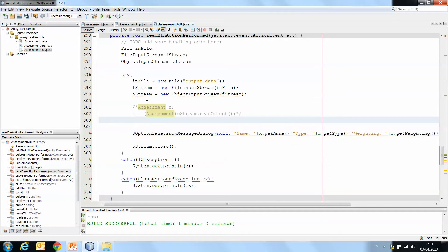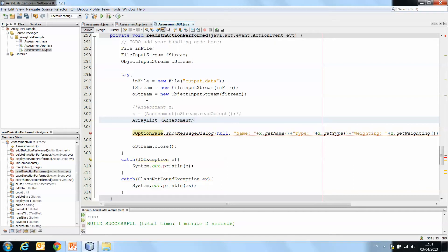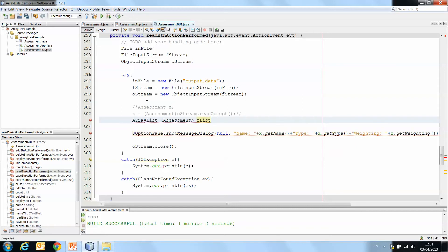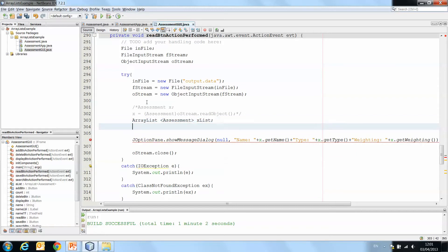So we're going to make an ArrayList. An ArrayList of type assessment. An ArrayList called xList. And that xList is a new instance.